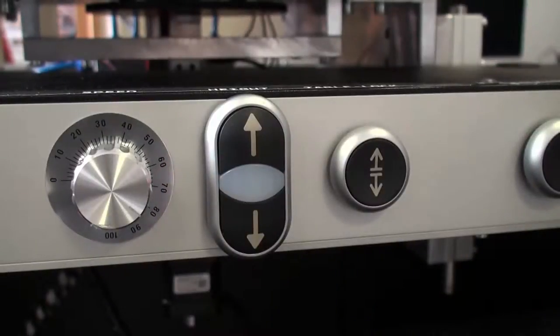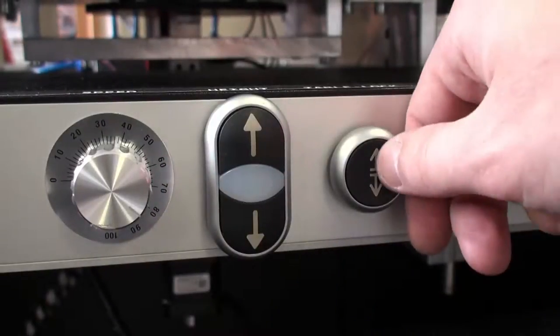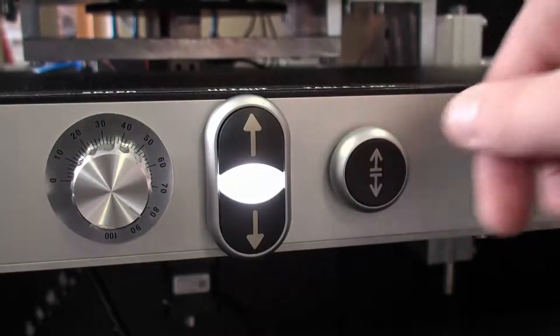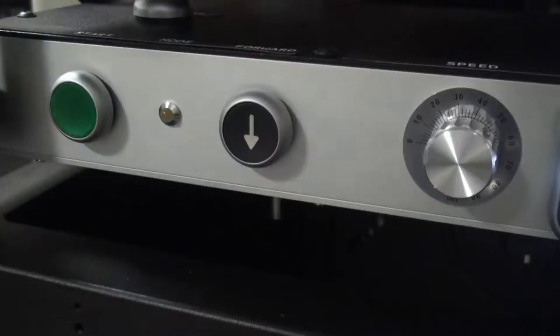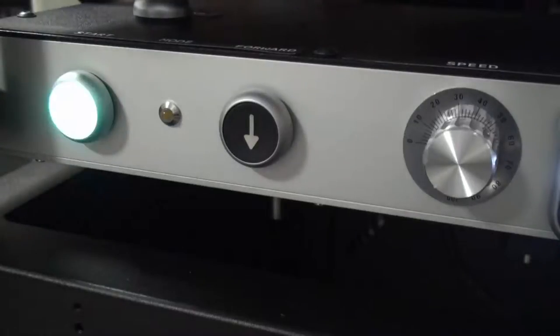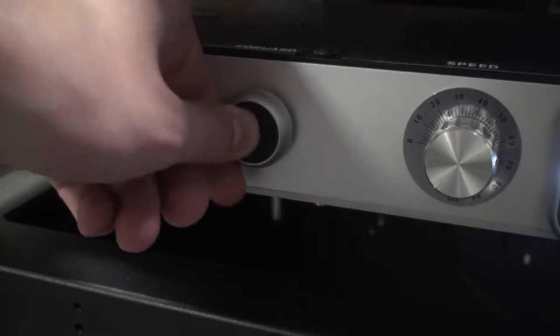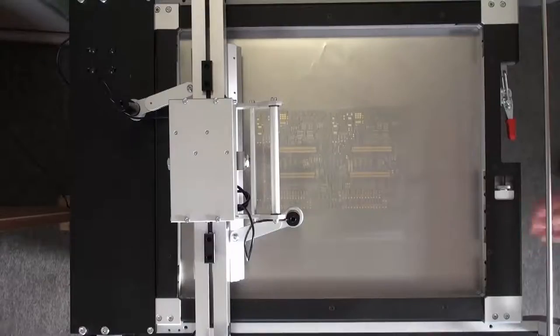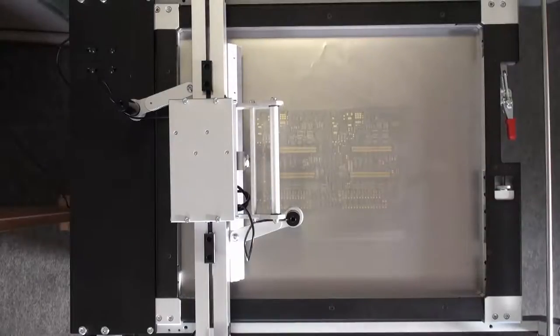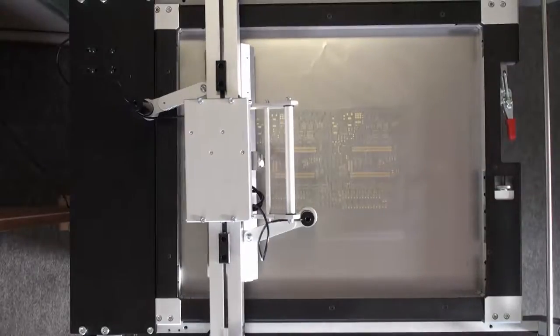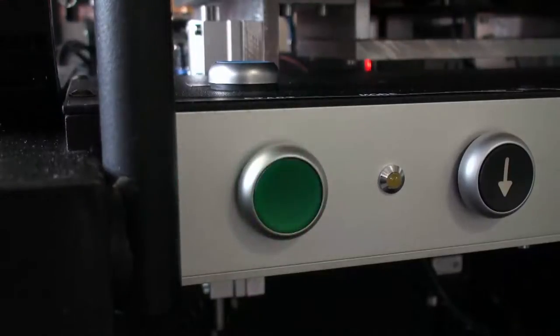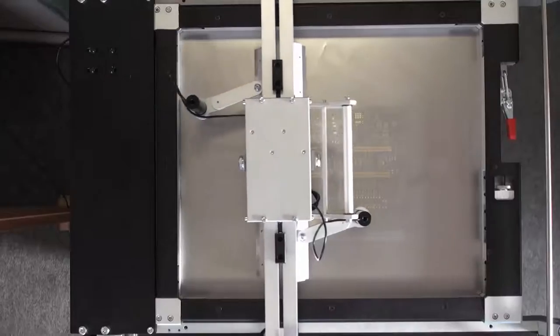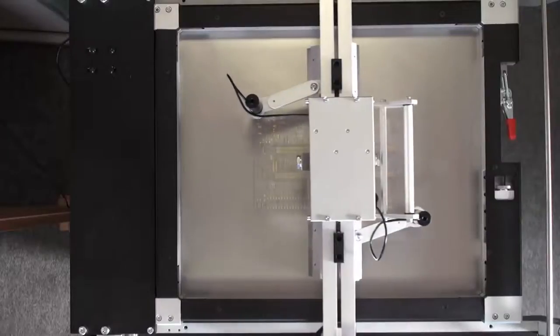Before we execute the programmed move, we have to lock the table. To start the program, I press the arrow button. The corresponding squeegee then falls down and the portal moves. LED frequency is improved when program is executing. This was the normal operation mode.